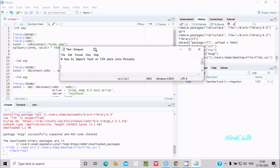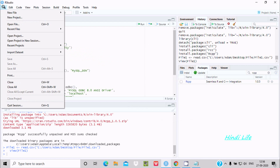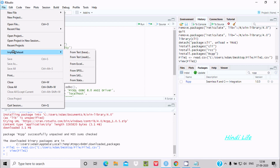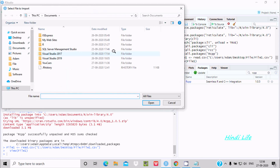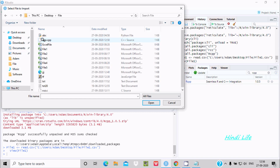Hello friends, in this video lecture I am going to discuss how to import text or CSV file data into R Studio. Here we need to go to the File tab, where you can see Import Dataset. From the text-based option, you can select all files, and here I am going to import two files.